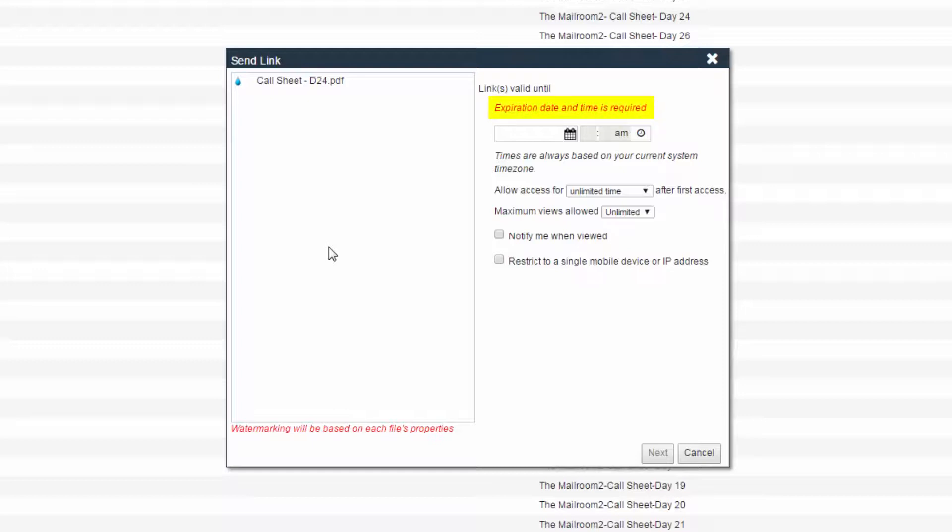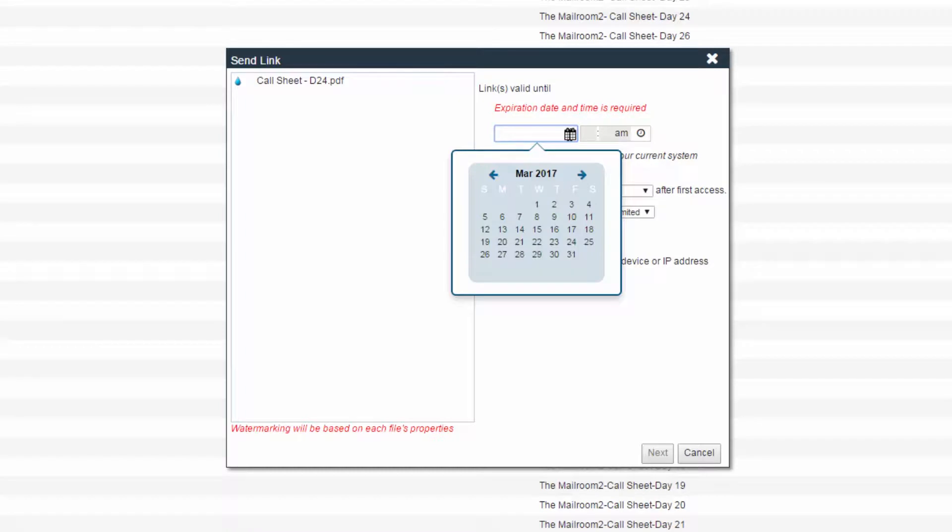Expiration dates for links are mandatory. Click the calendar dropdown and select an expiration date for your link.